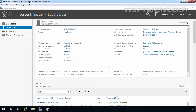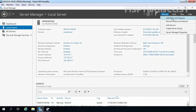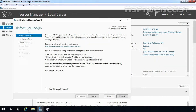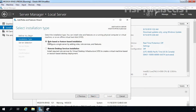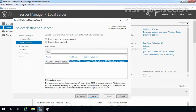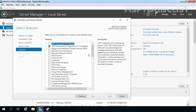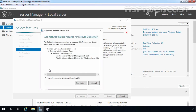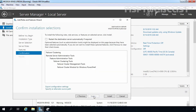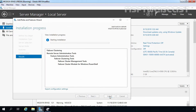Our first step is to install the failover cluster feature on this member server. On the Server Manager console, I am going to click on Manage and select Add Roles and Features. On the Before You Begin screen, we need to click Next. Select role-based or feature-based installation and click Next. Select our local server ws2k19-srv02 and click Next. Click Next on Select Server Roles. On Select Features, we need to select Failover Clustering. Click Add Features to add required features as well. Click Next and click Install to start the installation process.